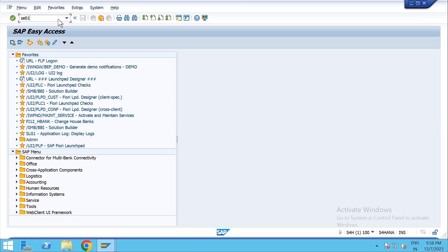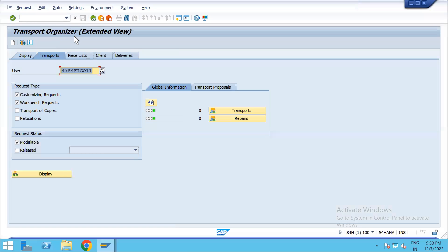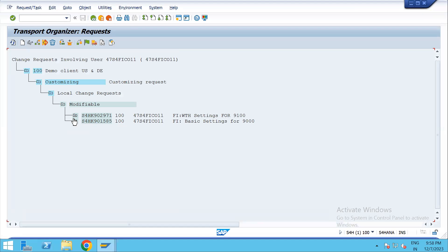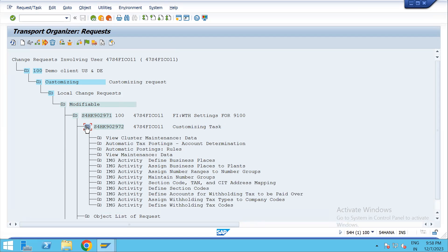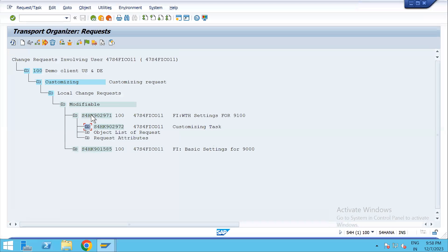Now we'll go to SAP. First we'll go to SE01. This is the TR example — there are two TRs in modifiable state which I've created. You can see they are in modifiable state: a parent and a child TR. Now we will go to SE38.